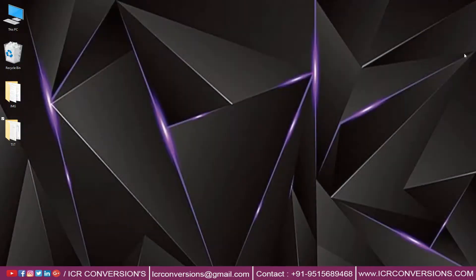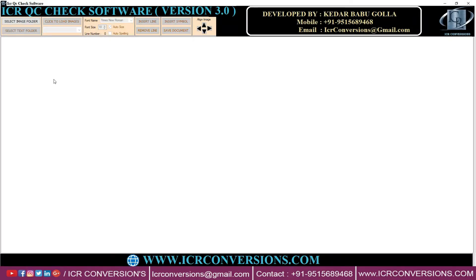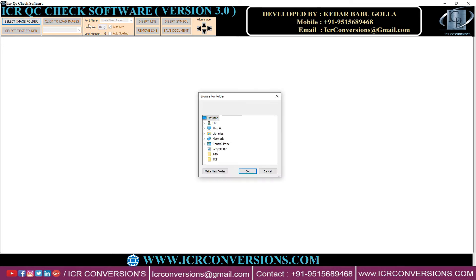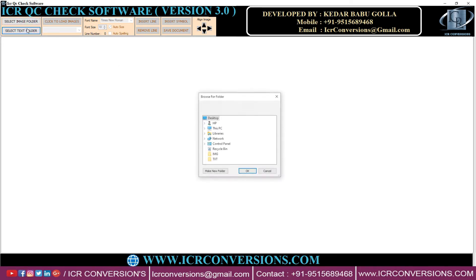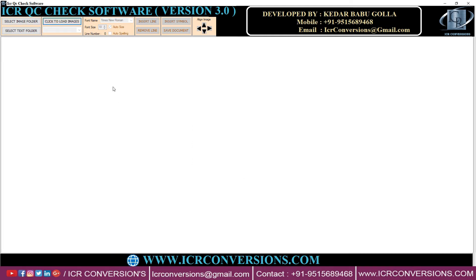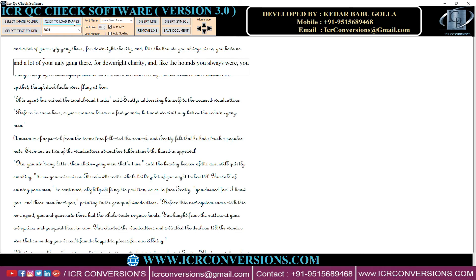Open ICRQC Check Software. On the top left corner of the application, click 'Select Image Folder' and upload the image files, then select the text folder and upload text files. Click the 'Load Image' button to load the images and text files to compare text lines with image lines.